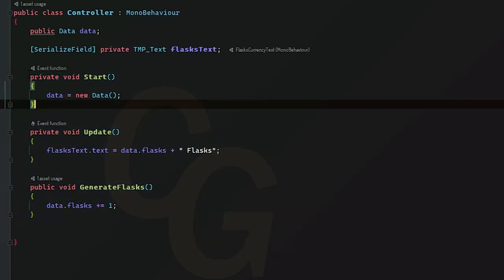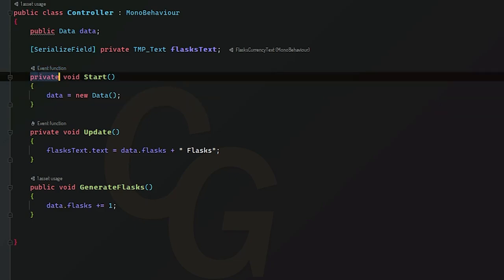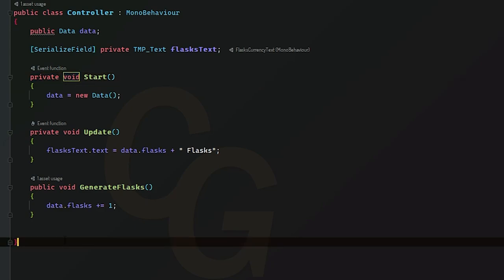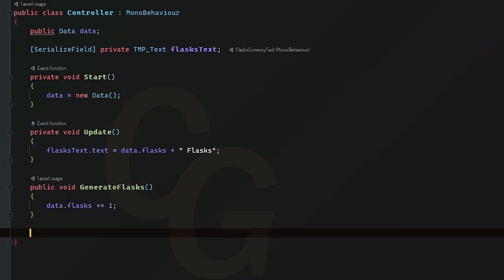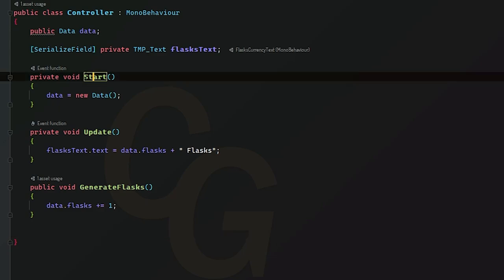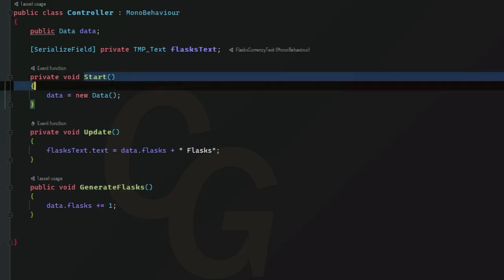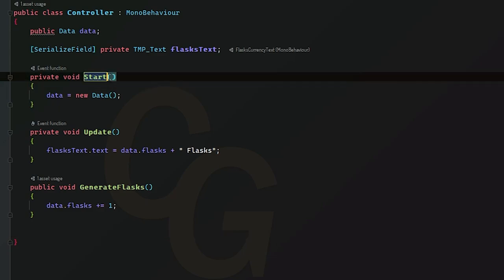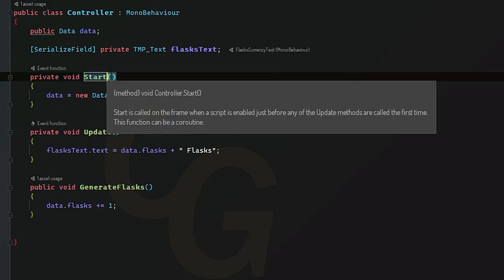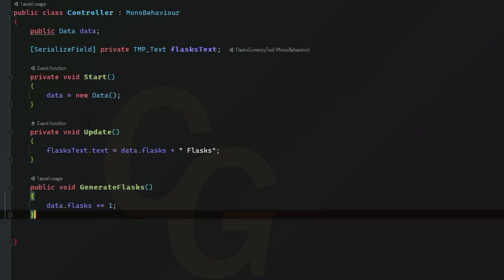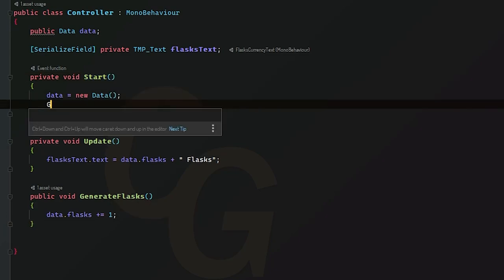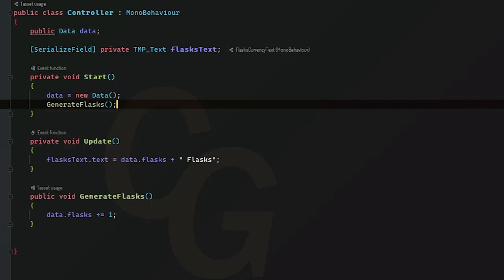We first have our access modifier, which is public, private, internal, stuff like that. And then we have void. So what does void mean? I'll explain this in a second, but let's skip to the name now. So this is the method name. This is what you'll use to actually call the method. So when you're calling a method, you simply just type the name, generate flask, and then the parentheses and a semicolon like that.